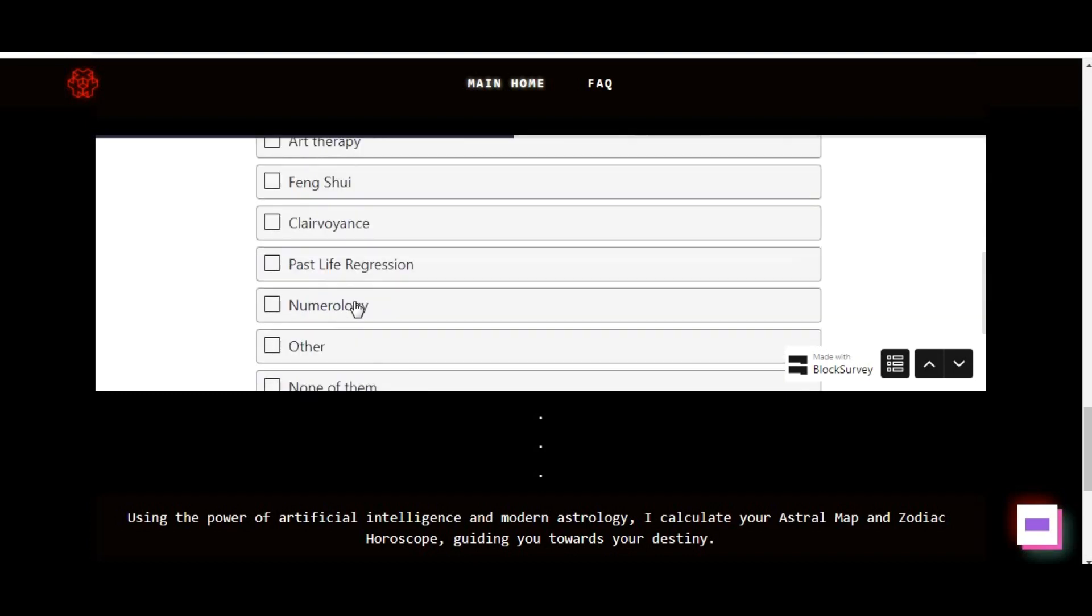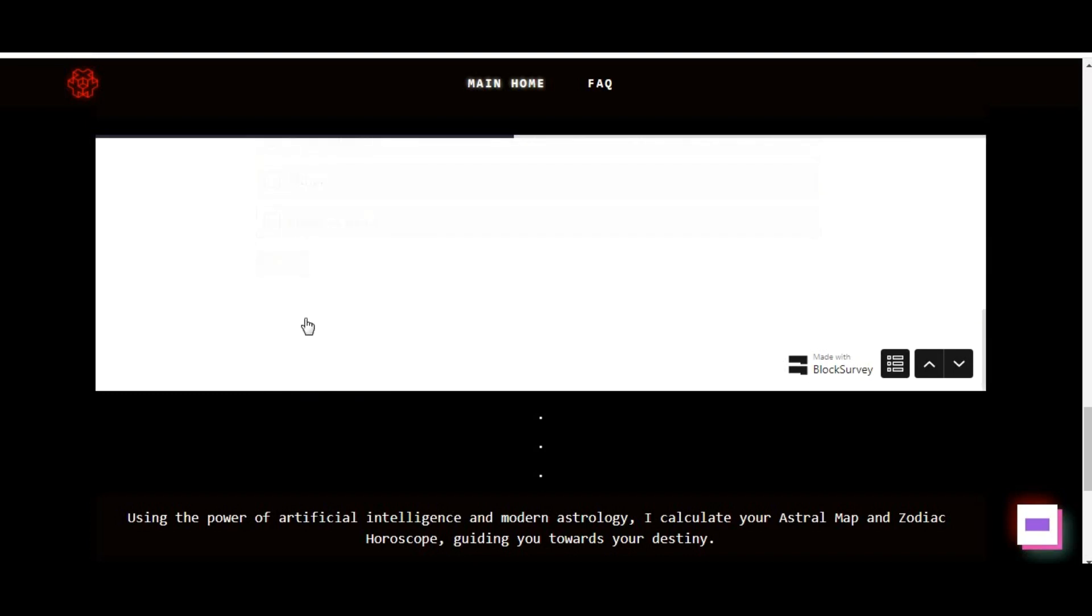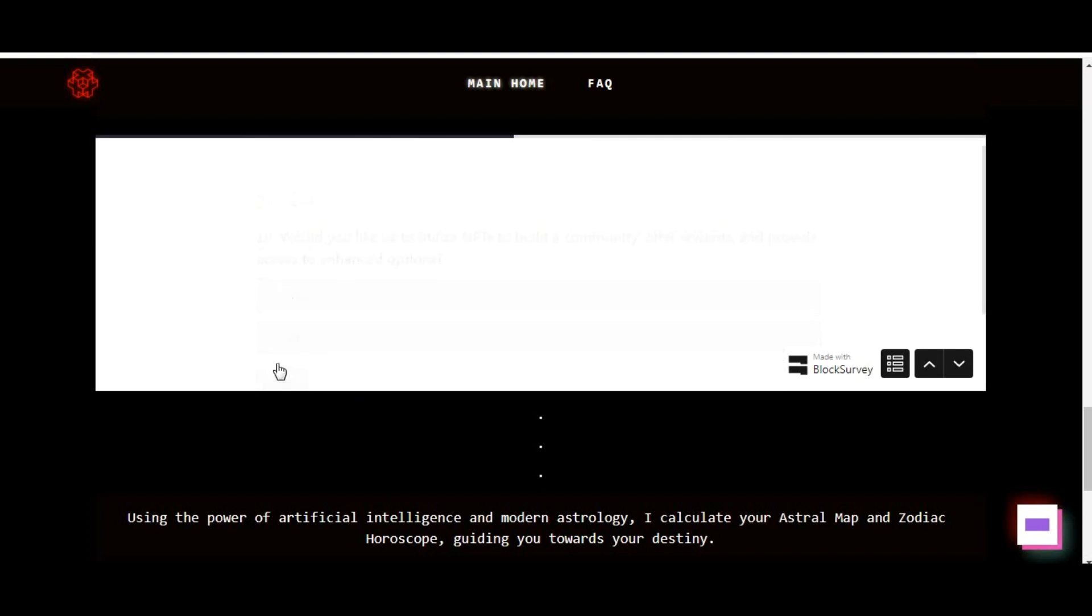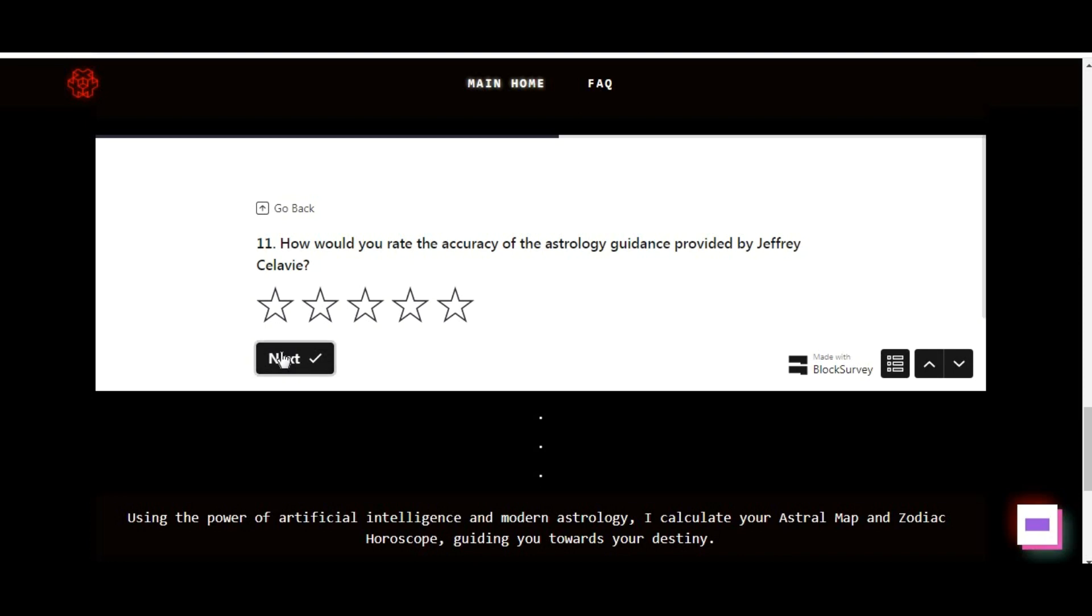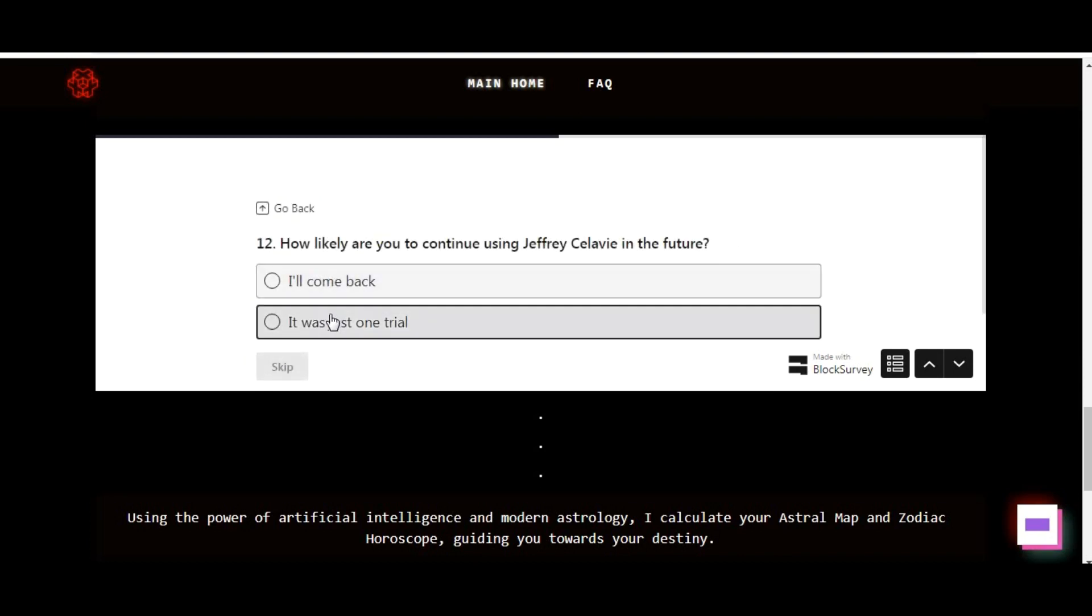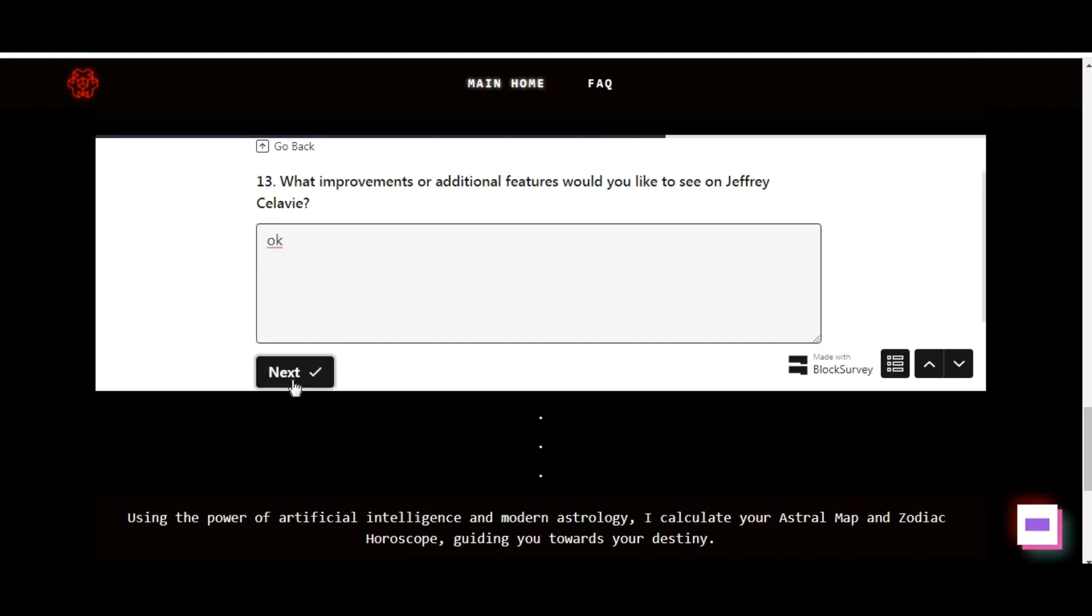Embrace an open mind. While Geoffrey Calvi AI is a captivating tool for exploring astrology insights, it's crucial to approach it with an open mind. Remember that astrology, while intriguing, is not scientifically proven. Embrace the experience as a source of inspiration and self-discovery.